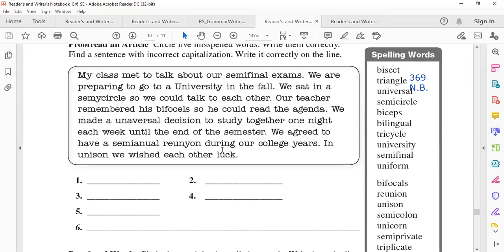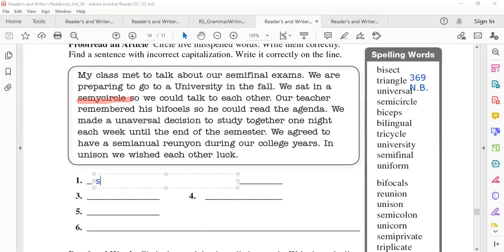Can you circle the first mistake? Let's write it together. The word is 'semicircle' — S-E-M-I-C-I-R-C-L-E. Very good, that's number one.